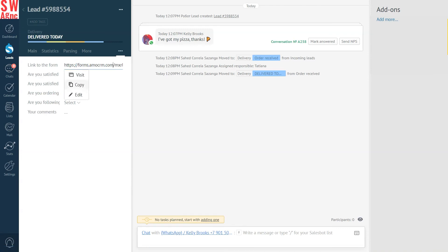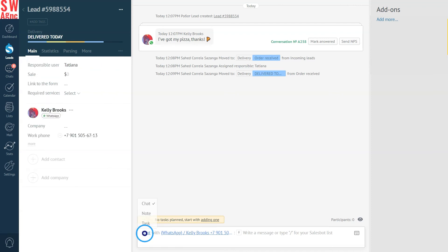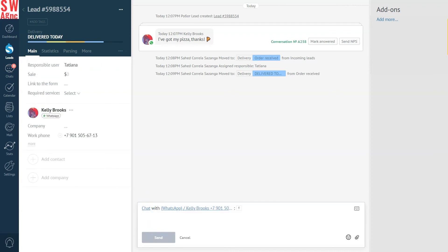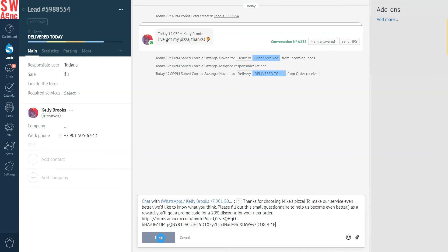After so much work, let's do it. Let's send it in. So, here's our lead card and now we see the form link. Let's copy it and chat the lead up via WhatsApp. Typing, typing and boom. Here goes the link. Send.